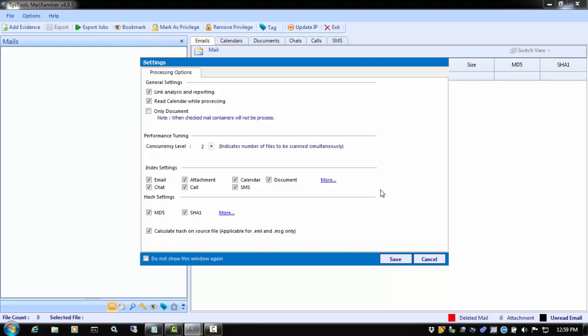Here is where we can determine what actions will be performed on the evidence during processing. First, on the Processing Options tab, we see Link Analysis and Reporting.